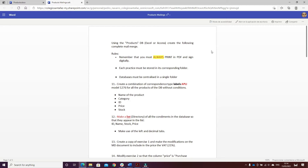This exercise consists of doing eight different actions between labels, directory, letters or envelopes. The first one is to create a combination of correspondence type labels, applying model 1276 for all the products of the database without conditions.